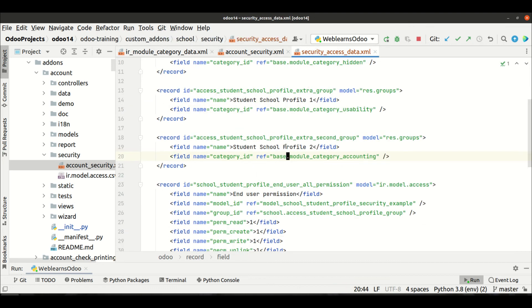So this is the basic idea about how you can also extend the security group category in this way. If you have any doubt related to how to extend group categories, please comment below and see you in the next session.